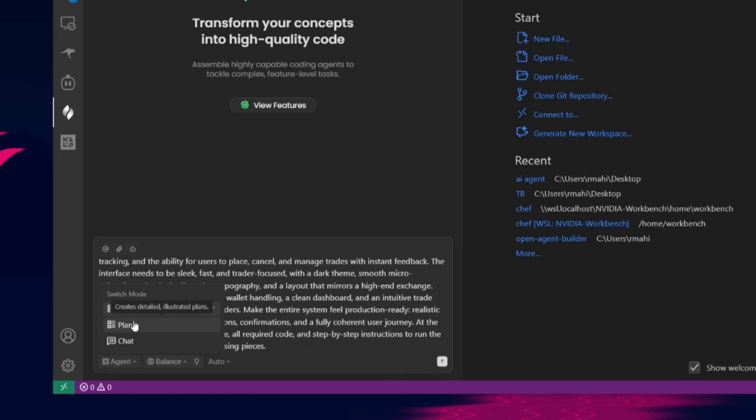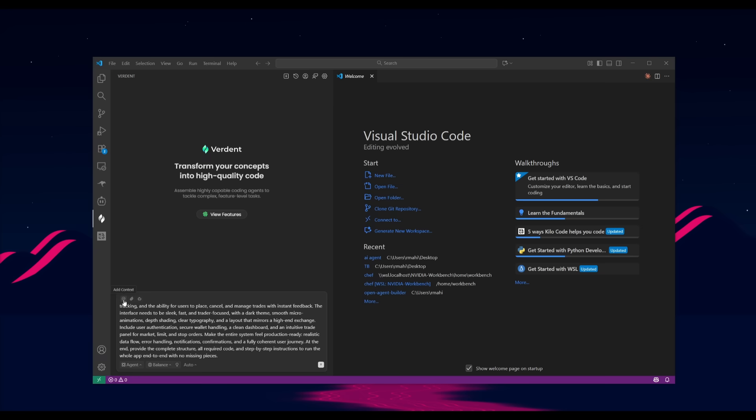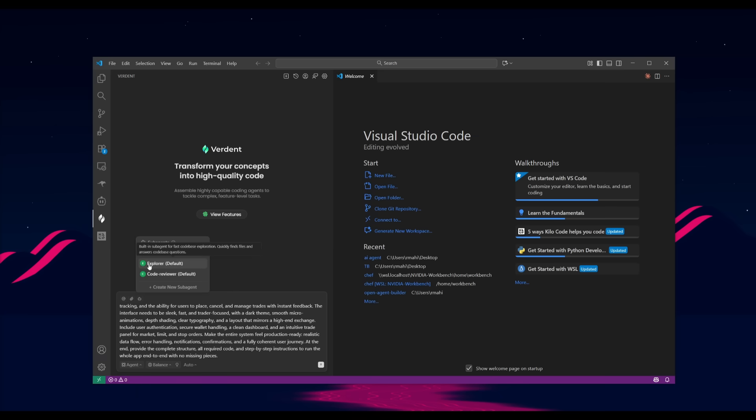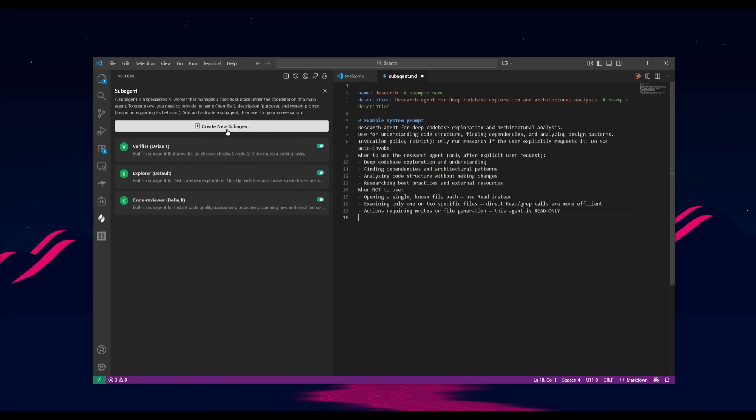But what you can do is you can switch between these different modes like the planning agent, which will create a detailed plan for the agent to execute. Or you can use the chat to basically chat with your code base. You can also attach context, you can add files or images as well as sub agents. So if you want to add in a verifier and explorer, these are built in sub agents by verdant, but you can even create your own. So if you want to create your own, you can specify the sub agents task, the description, and example prompt of what it should do.